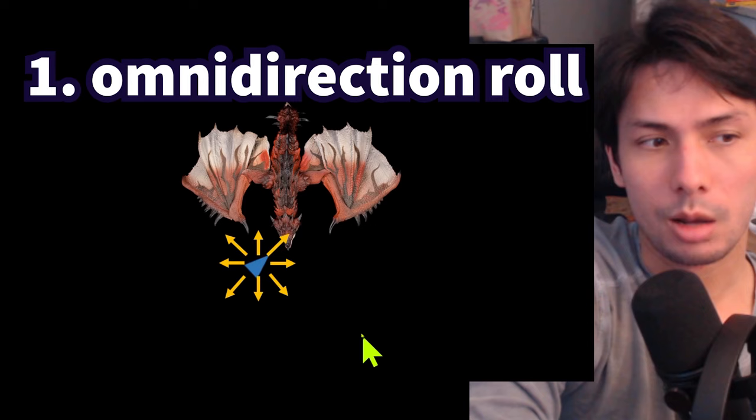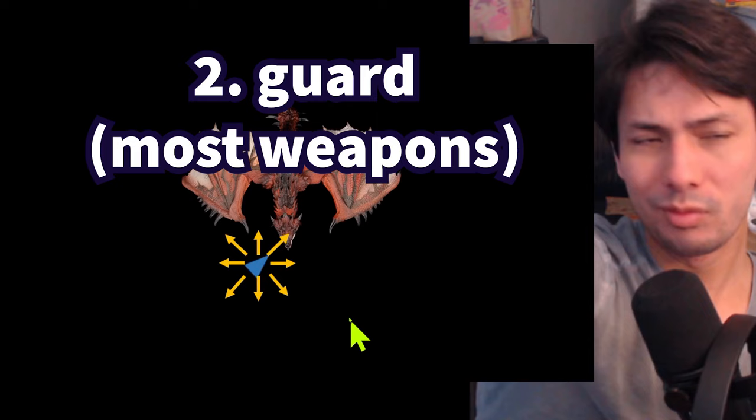Well, for one, they have an omnidirectional roll, which basically means they can roll in any direction. Not only that, they have access to guard, and a lot of weapons actually have access to guard.